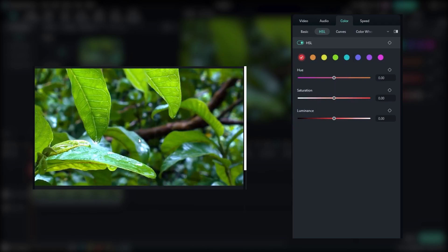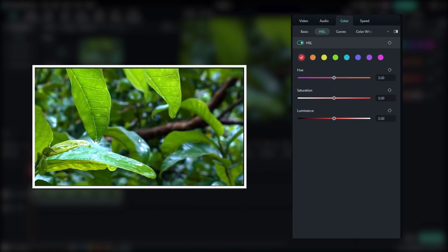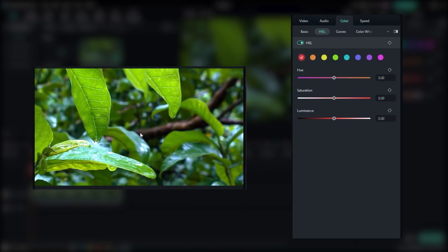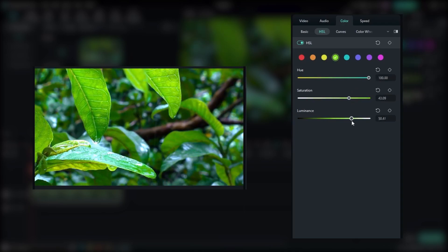Imagine you have a landscape shot with vibrant green trees, but you want to make them stand out even more. With the HSL adjustment, you can specifically target the green hue and increase its saturation, making those trees pop and create a more visually captivating scene.